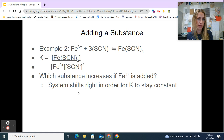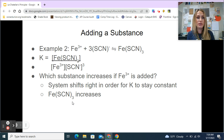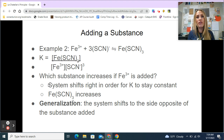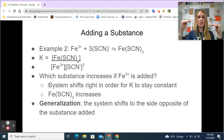The only thing increasing here is our product. The generalization is that the system shifts to the side opposite of the substance added. The system is shifting right to keep K constant. If you're more of a visual person, you can think of it as shifting right to make it equal again in your equilibrium.